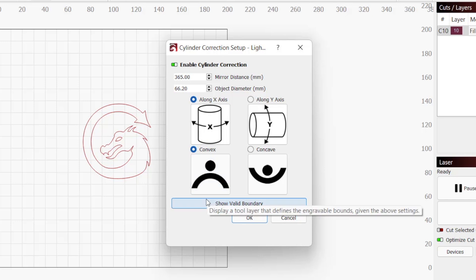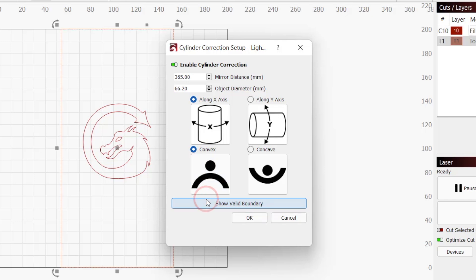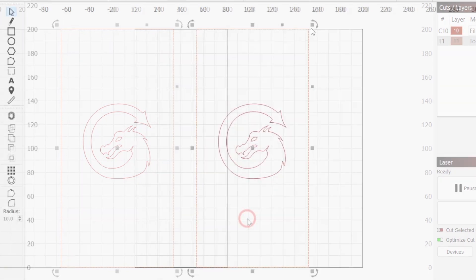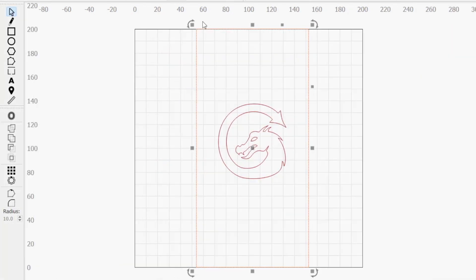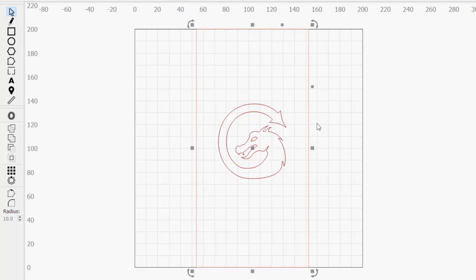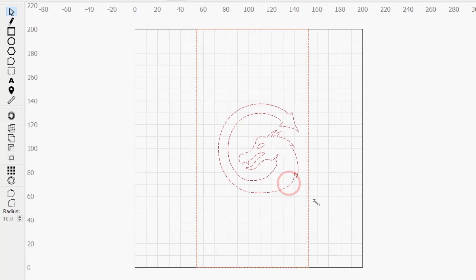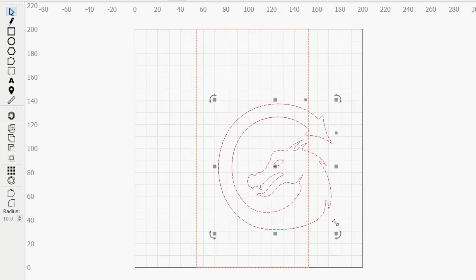Once you're happy with the input, click the Show Valid Boundary button to generate a tool layer rectangle in your workspace. This rectangle represents the bounds of the work area that you will be able to engrave given the parameters we input in the cylinder correction setup window. Anything placed outside of that boundary will not be able to be corrected or engraved.